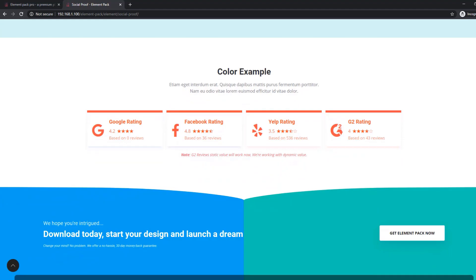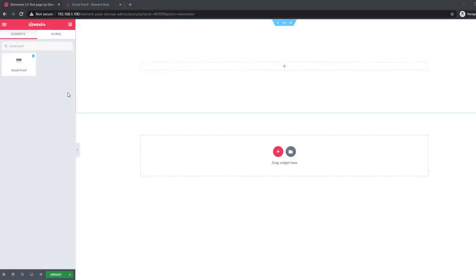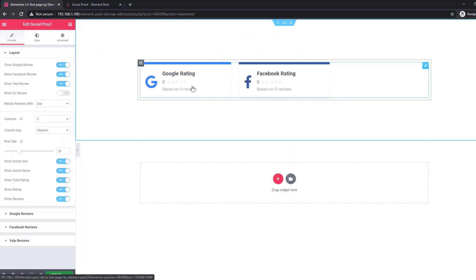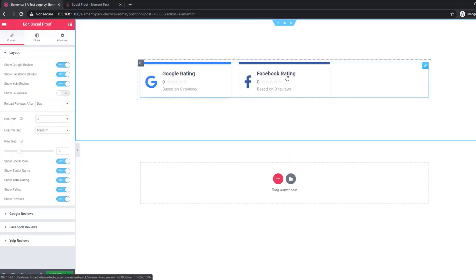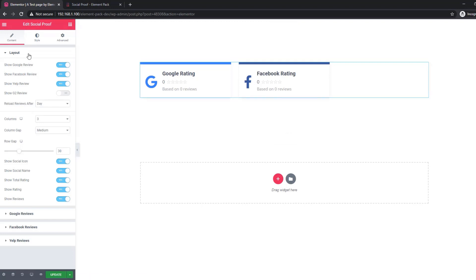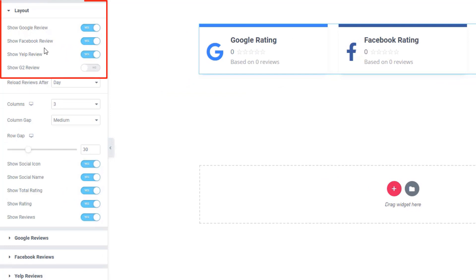Look at the Elementor dashboard — I'm dragging and dropping the Social Proof widget into the section. You can see here is Google rating and Facebook ratings. Go to the layout sections and there you will find four review options: Google review, Facebook review, Yelp, and G2. Using the switcher button you can manipulate all of them — whichever review you want to display.